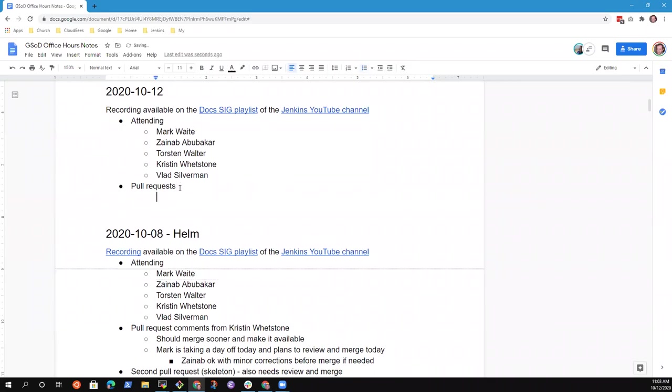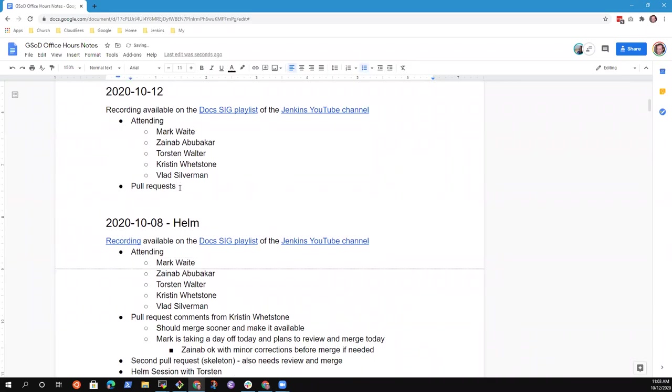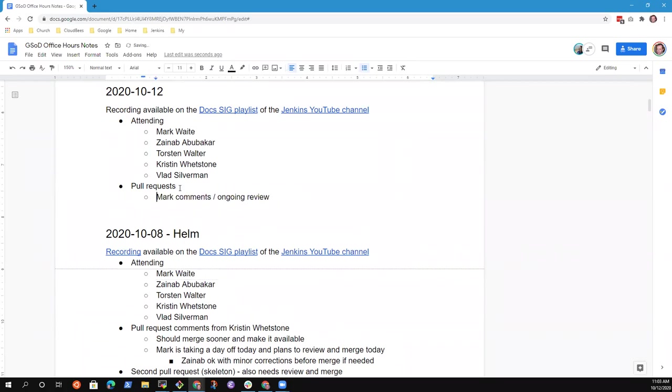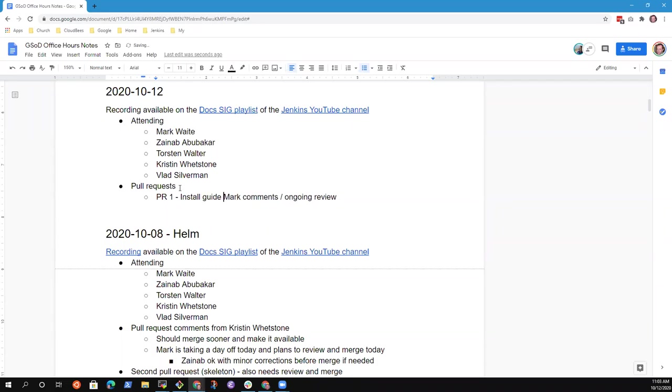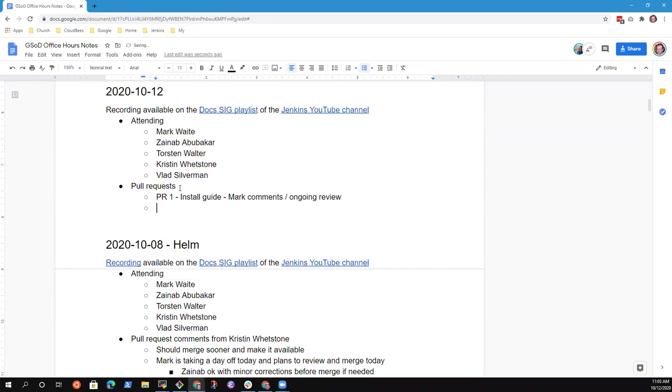So I've got, on the pull request topic, mark comments slash ongoing review is one for me. So I've got, maybe we'll put it as a sub-bullet, PR1 install guide. The other PR is the Docs skeleton. Any other topics you'd like to put on the list, Xenob?